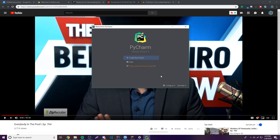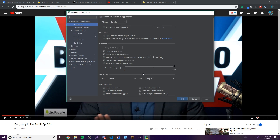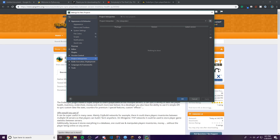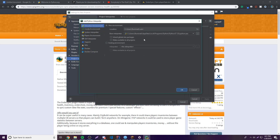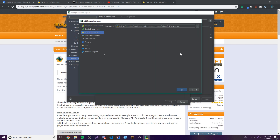Before creating a project, we need to configure the Python interpreter — this is the thing that enables PyCharm to read and run Python code. Go to Configure > Project Interpreter. Click the dropdown and you'll see no interpreters are listed, so click the plus button to add one. You'll see options like system interpreter, Pipenv, virtual environment.